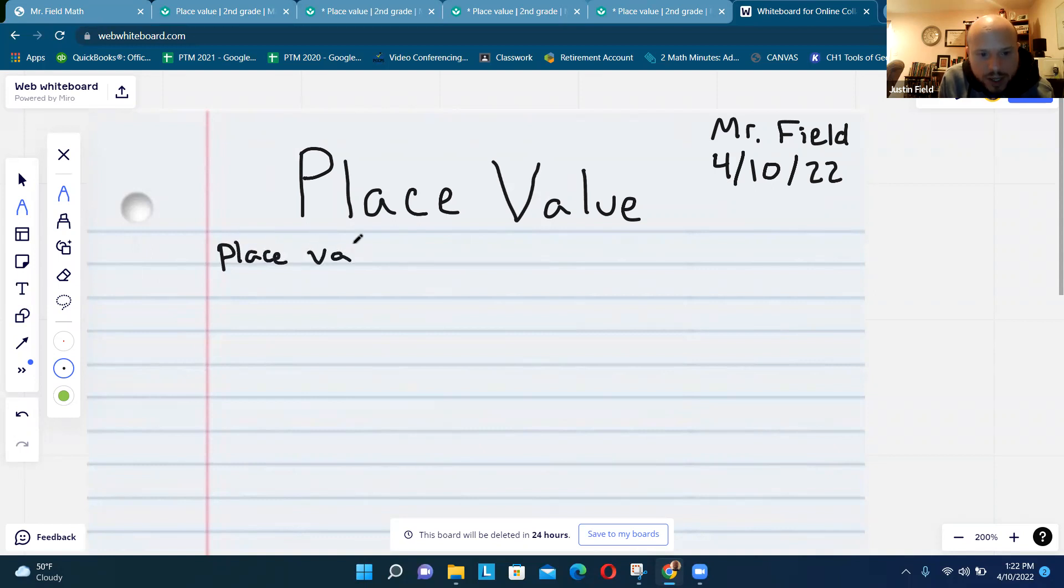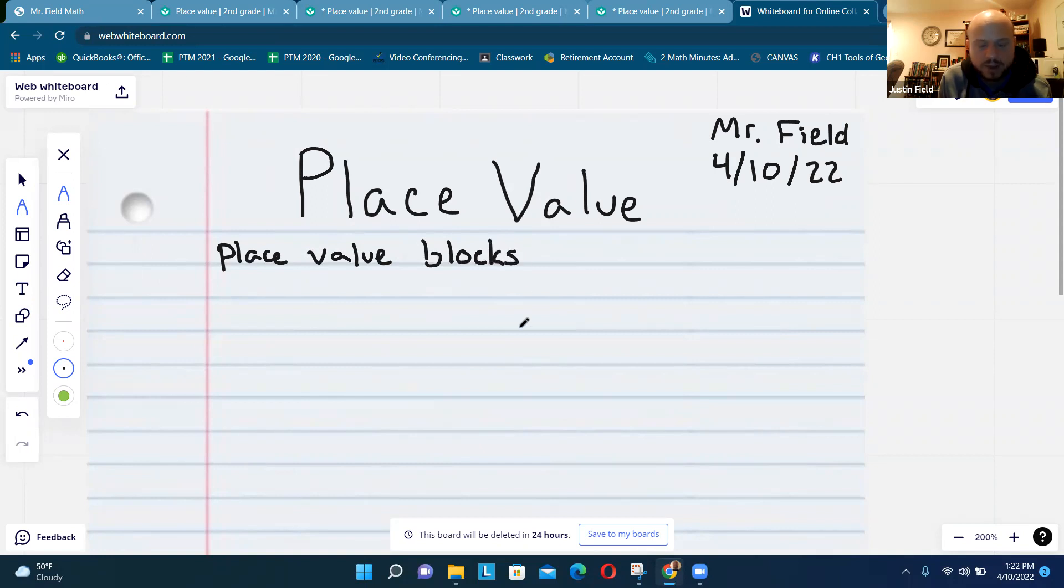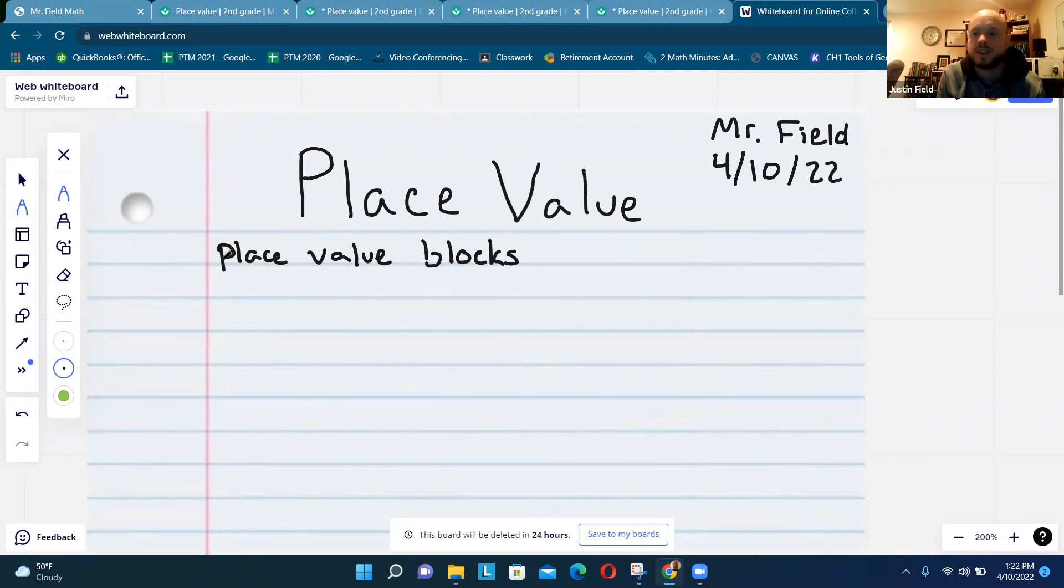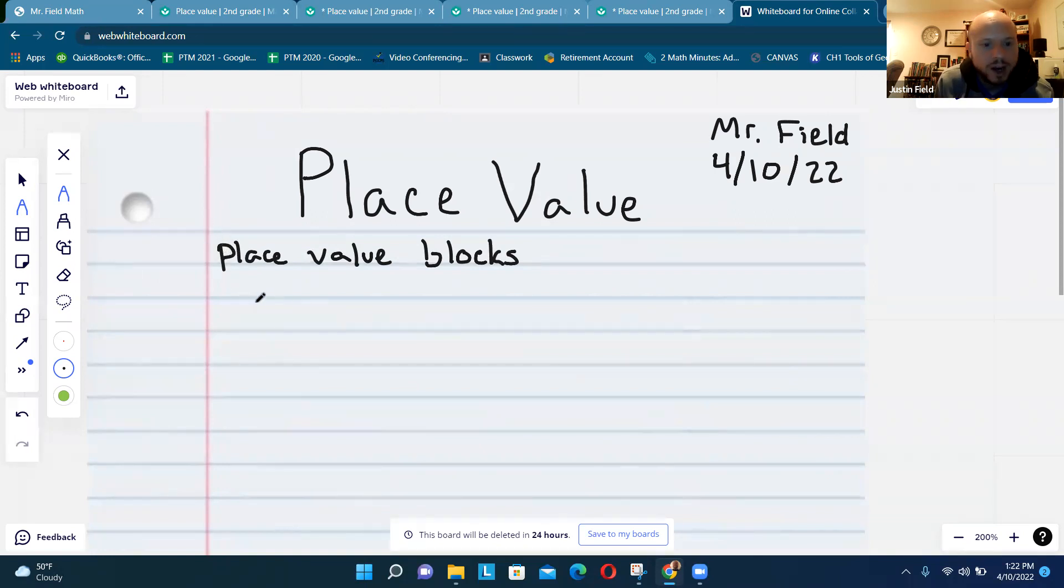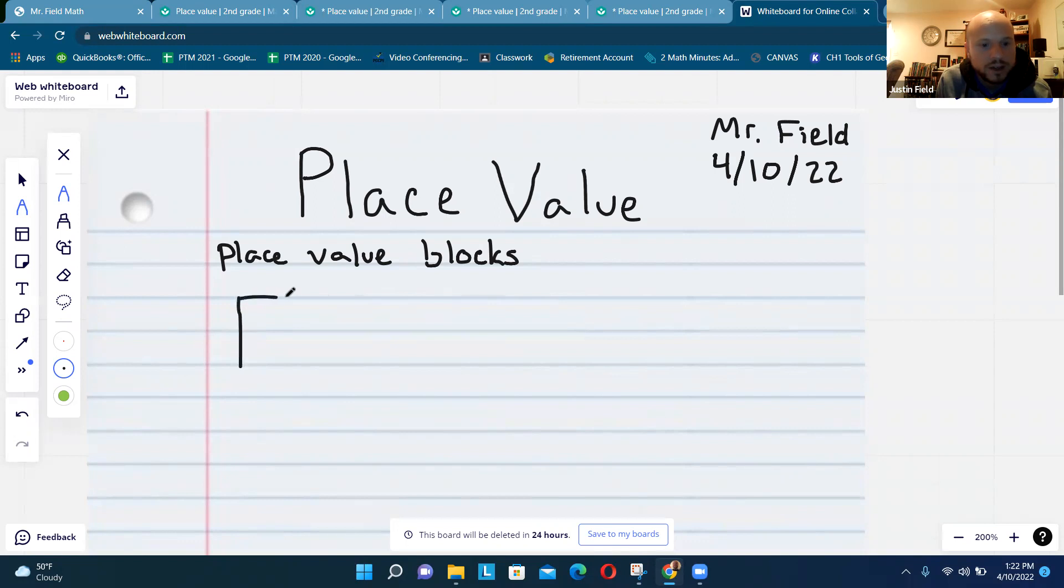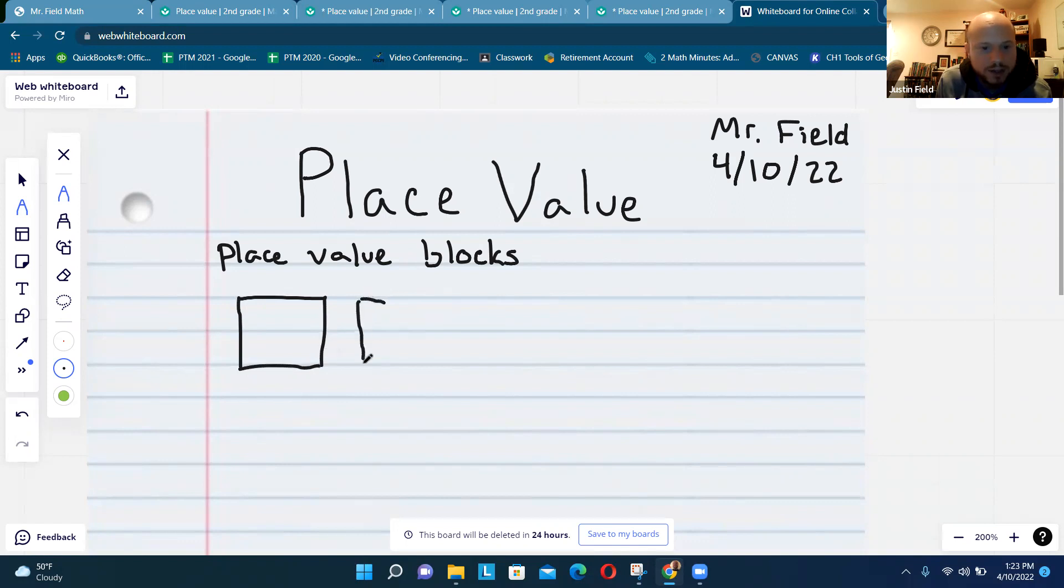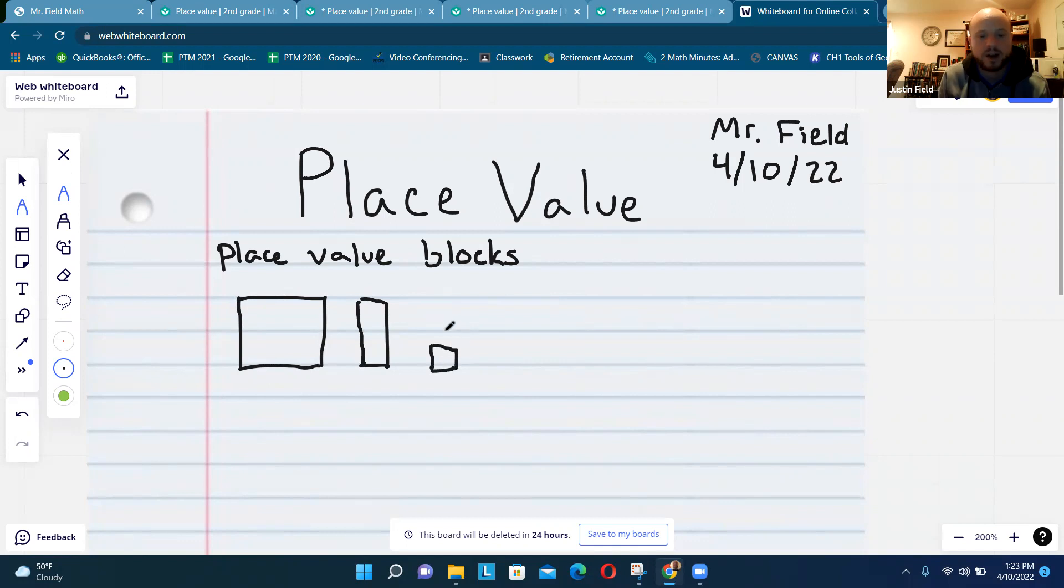Have you ever seen place value blocks? Take your time and make sure you write in between the blue lines nice and neat. There's three different kinds - draw a big square, and then draw a rectangle, and then draw a little square like that, only goes halfway up to the blue one.